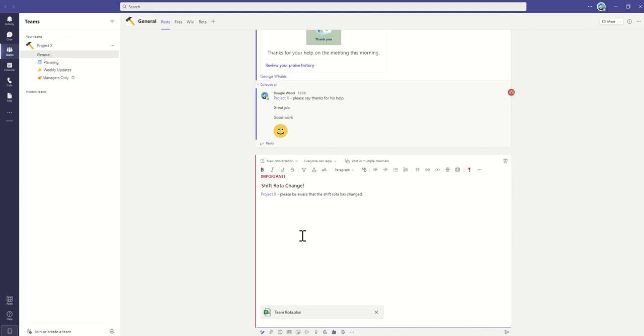Now, here's the trick. There's no read receipt functionality directly built inside of Microsoft Teams. But what you can do instead is say, please like this conversation once you have read the new team roster.